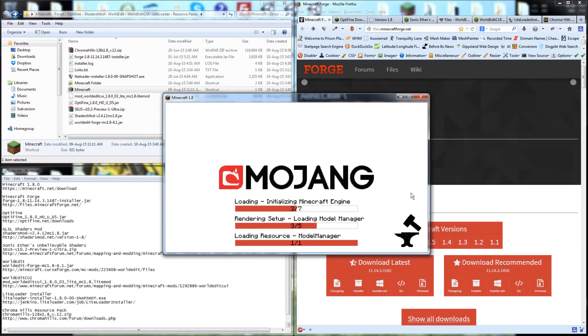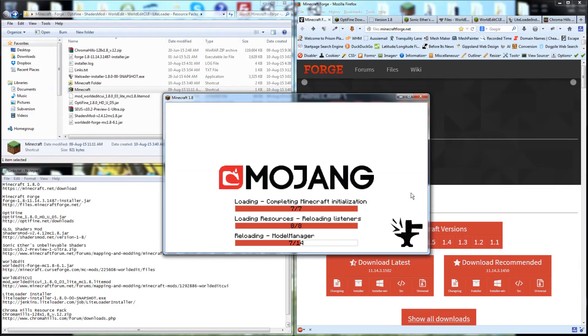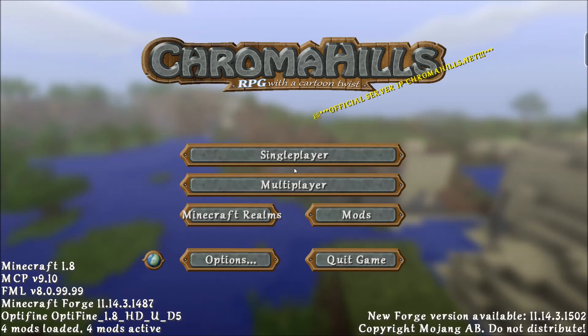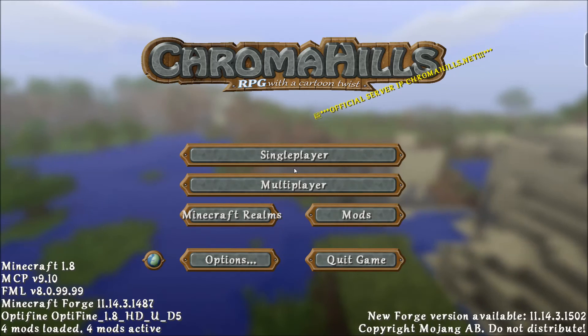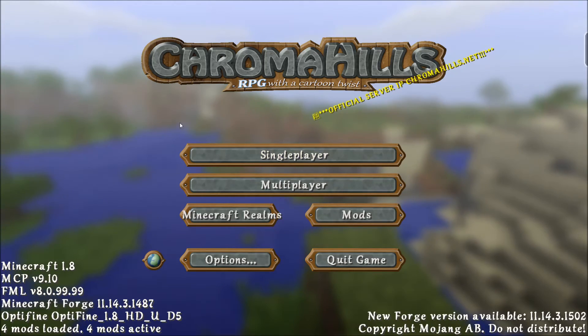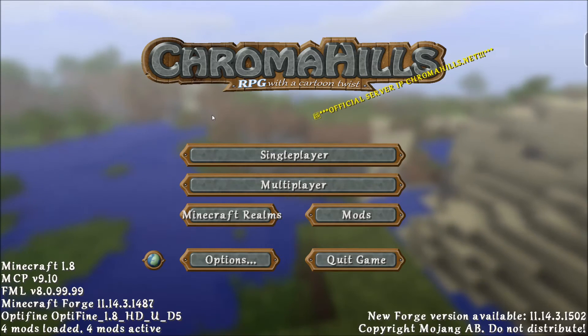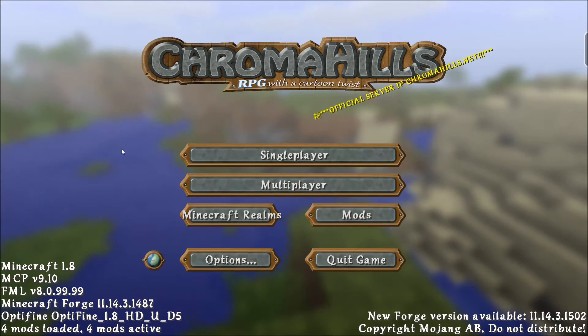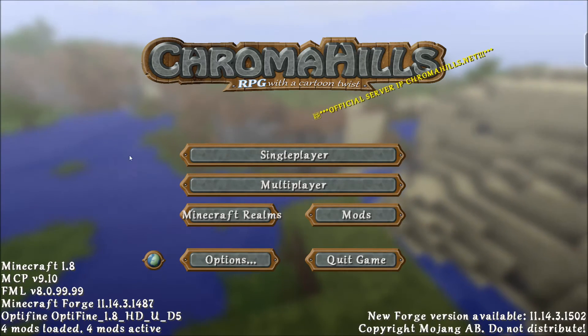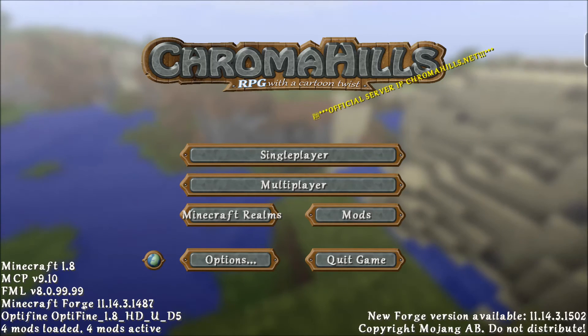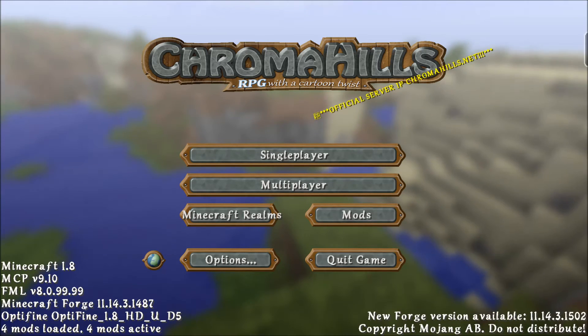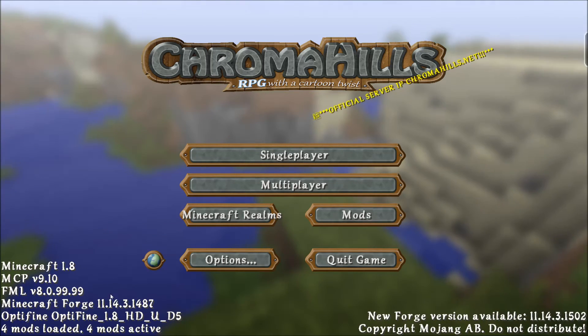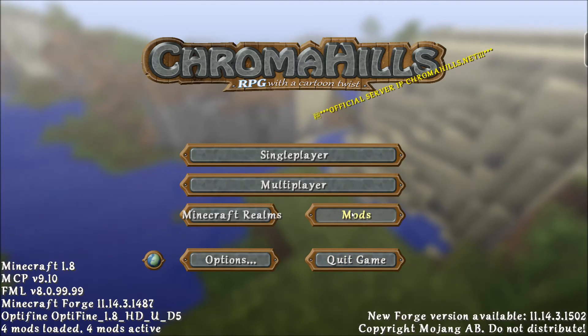This is the new loading screen for Minecraft Forge. With the mods installed we can see the resource pack for Chromahills with the new menu.